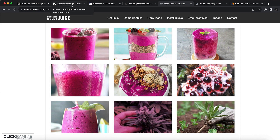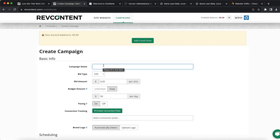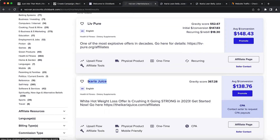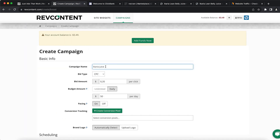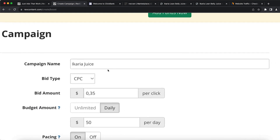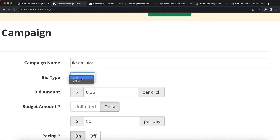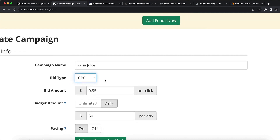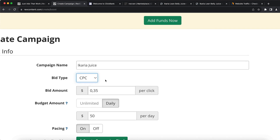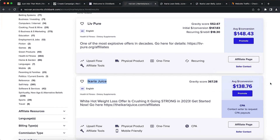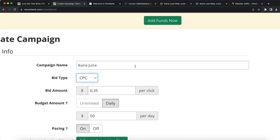Now we want to go create our campaign. Copy the product name, come back to Rev Content, and input it. The bid type is CPC — cost per click — meaning you pay each time someone clicks your content. For example, if you spend $100 on paid ads and get 1,000 clicks, and only three people buy the product, that could still be over $450 in earnings. That's basically how affiliate marketing works.